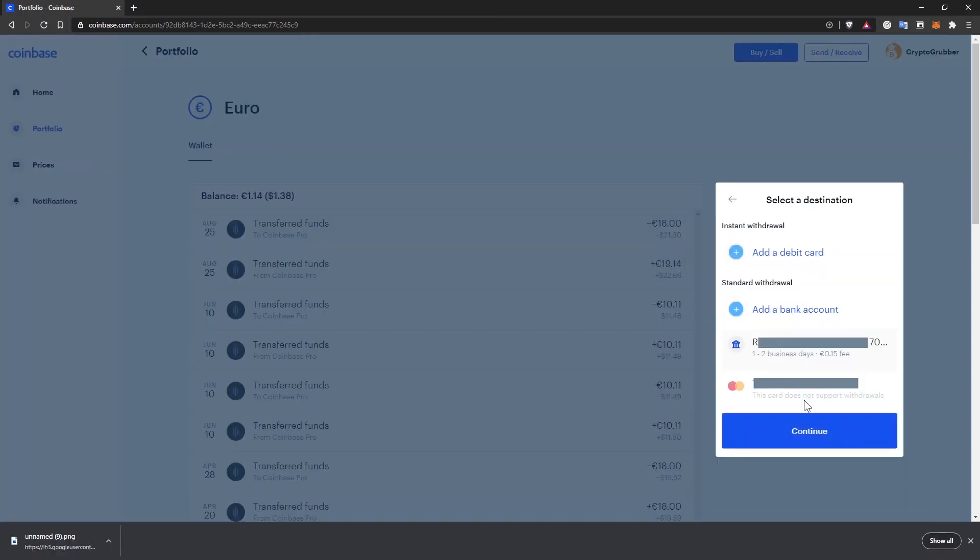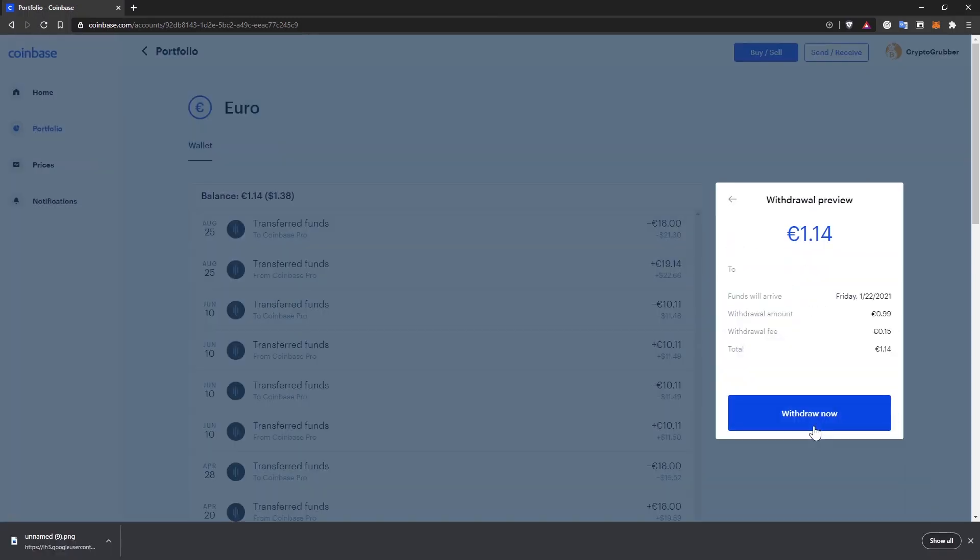I'll select my bank account and then click on continue. I can see the details of my withdrawal and to proceed, I'll click on withdraw now. There's a small fee, but that's fine. That's all you have to do to withdraw the value of your crypto to a bank account on the Coinbase.com website.